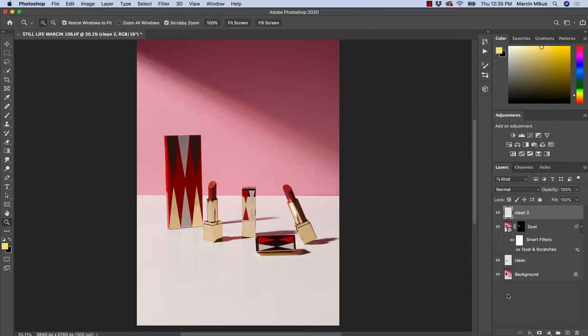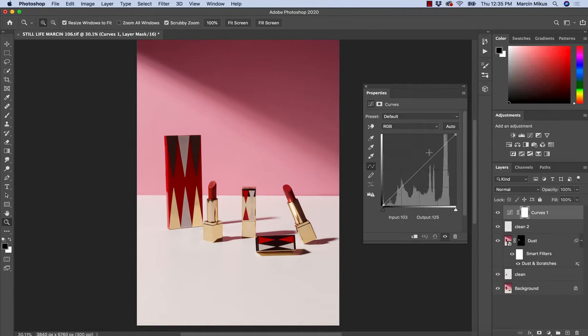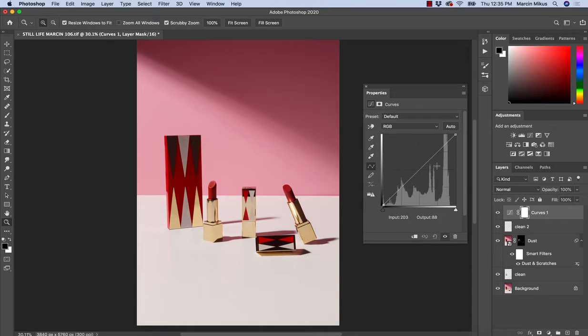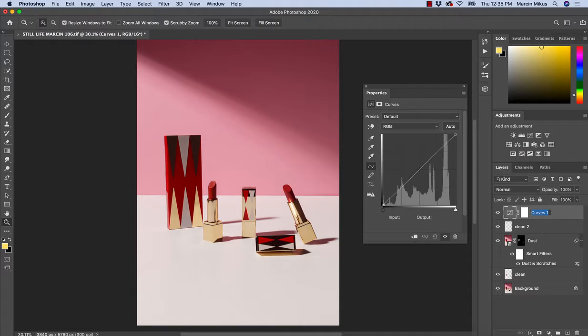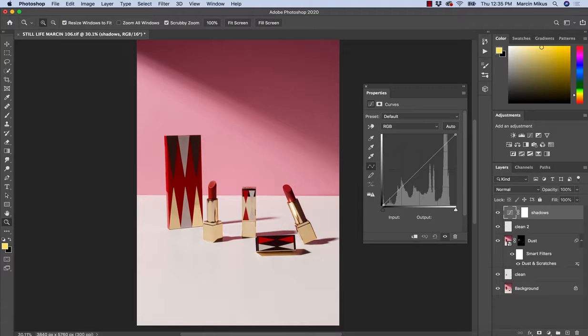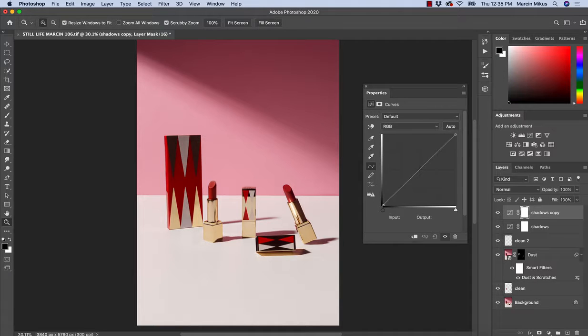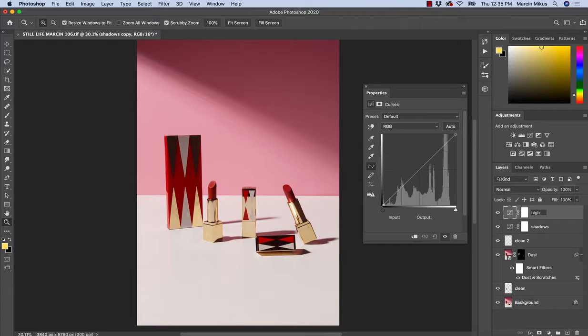When it comes to adjustment layers, I like to use curve adjustment layers. It allows us to work with the light in a very precise way. So I need two of them. One will be shadows and I can simply create a duplicate of this one by pressing Command or Ctrl and J, and the other one would be highlights.